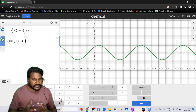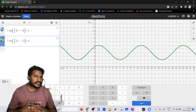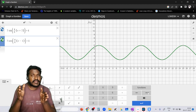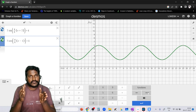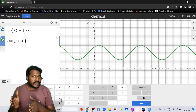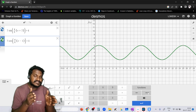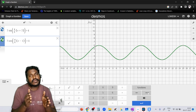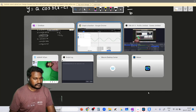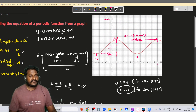The only thing that changes between the two equations is the phase shift value c. For the cosine equation, you find c from the maximum point and its distance from the axis. For the sine equation, you find c from the midpoint where the graph starts and its distance from the axis. That is how you write an equation for a given graph.